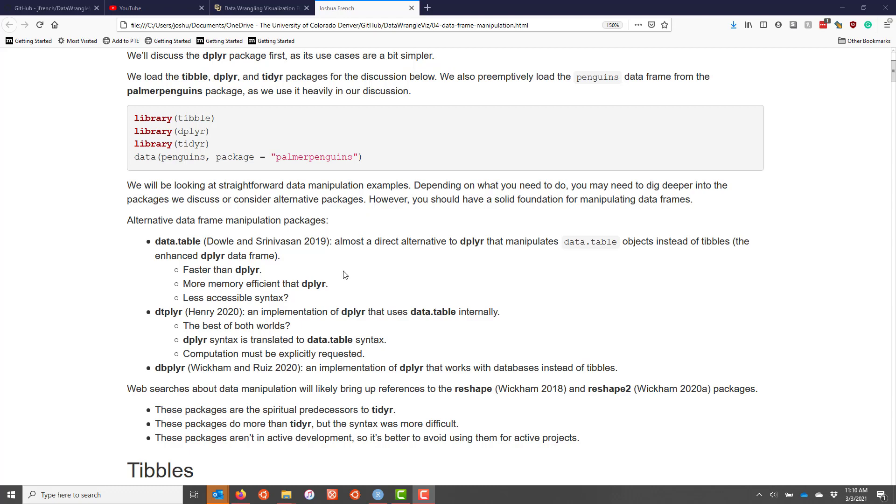The downside of data.table is that oftentimes people say that its syntax is less accessible, though that's certainly a personal opinion and preference. I will say though that one of the reasons data.table is not as popular as dplyr is simply because it's not marketed as heavily.